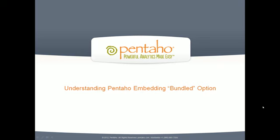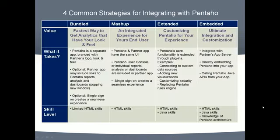Pentaho provides four different integration options, including bundled, mashup, extended, and embedded.